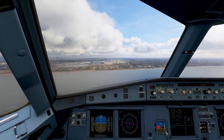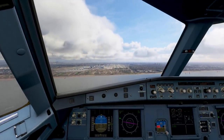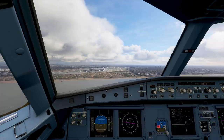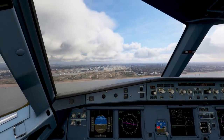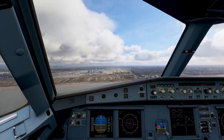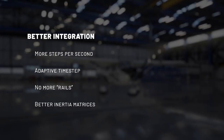We also reworked the inertia matrices. They are now more realistic, which means that the mass distribution of aircraft feels more real. Planes, when they rotate — when they yaw, when they pitch, when they roll — they feel much more realistic now as they travel through air.